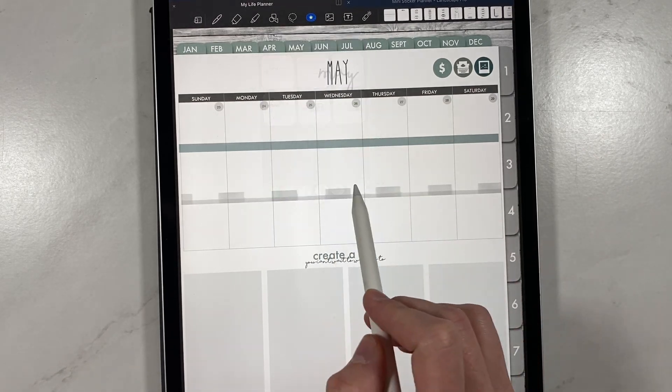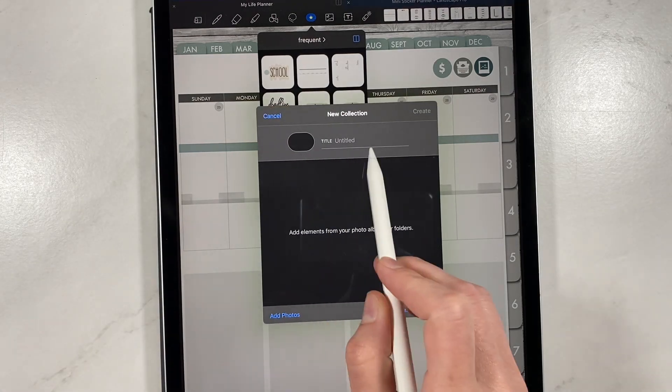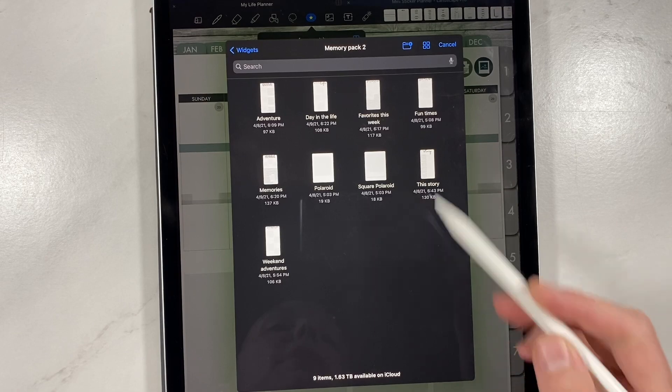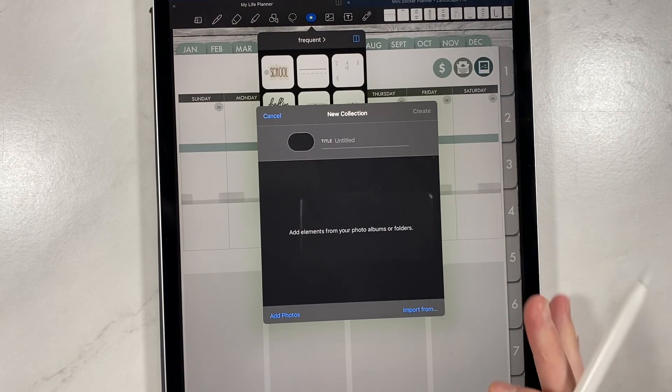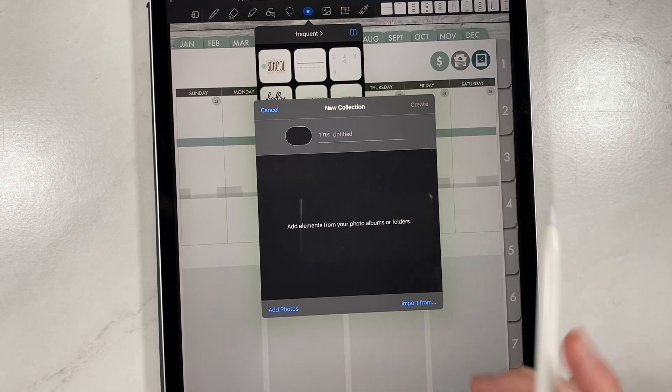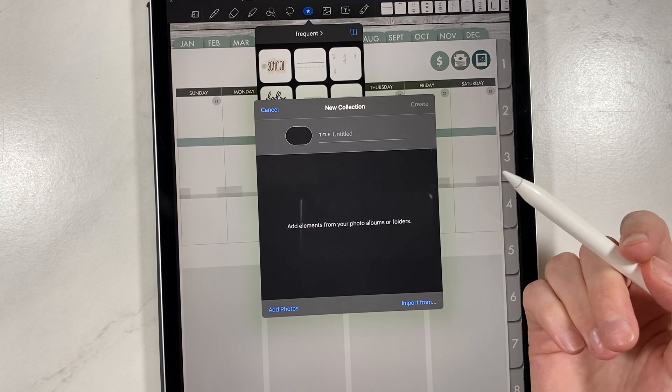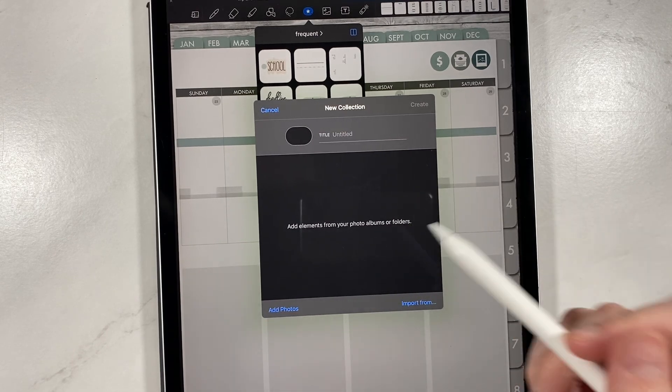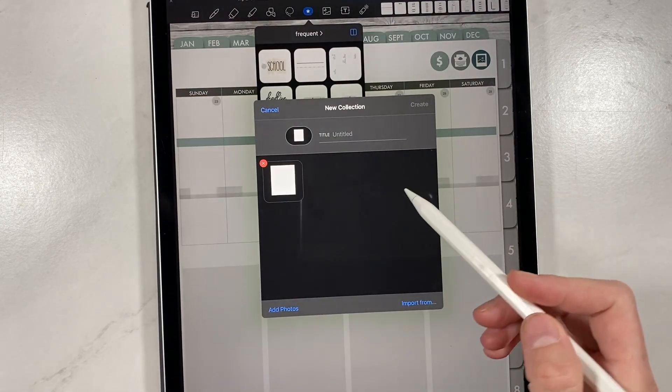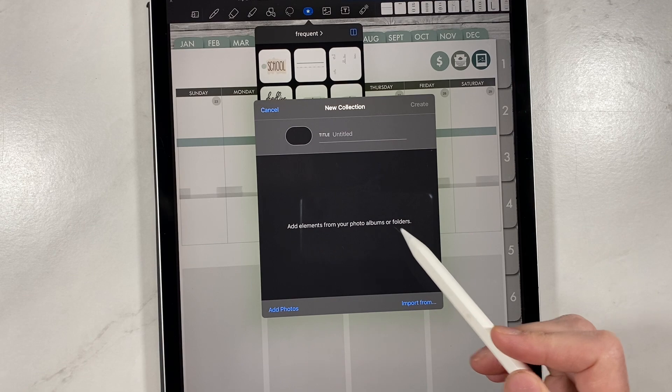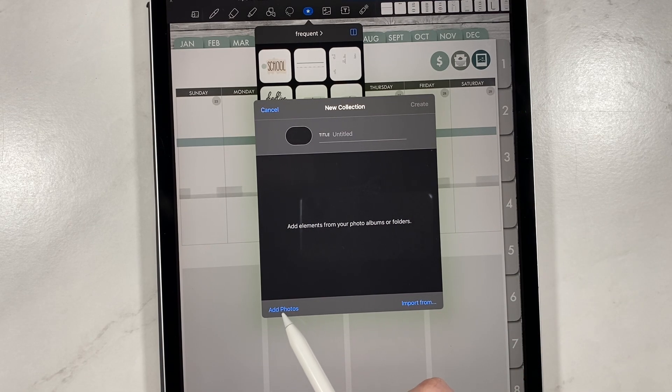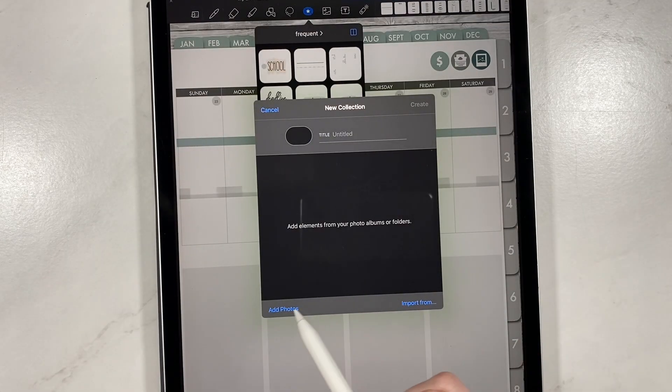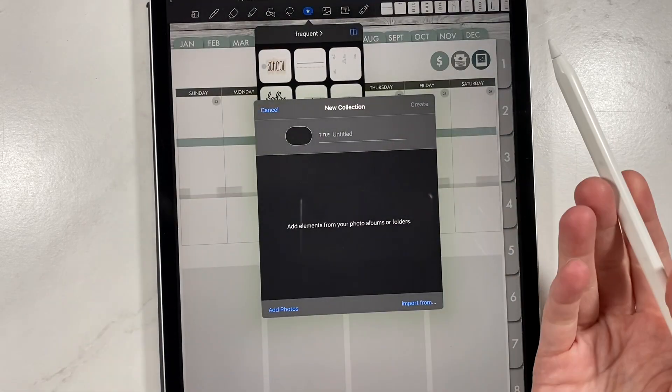A couple of different ways that you can import here. You can scroll over and you can click this plus icon and you can title your new collection and you can import from files. But it only allows you to choose one at a time. You do have to click each sticker. You can only add one sticker at a time. You can easily delete them by clicking the X button, or you can click on add photos. If you've saved a bunch to your photos, you can just choose which photos you want to add in from there.